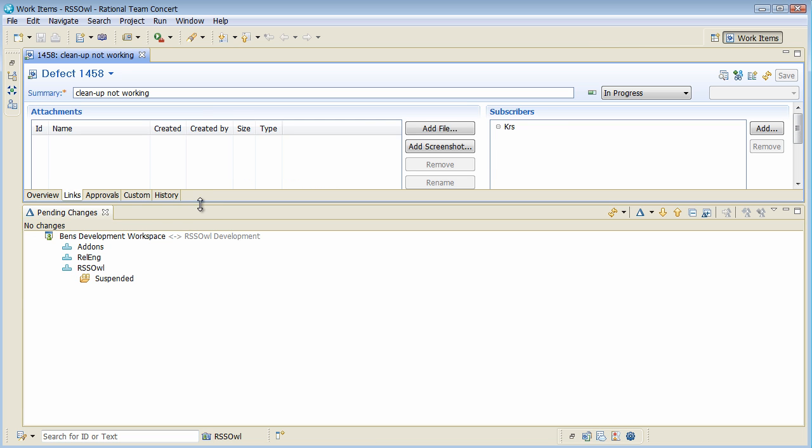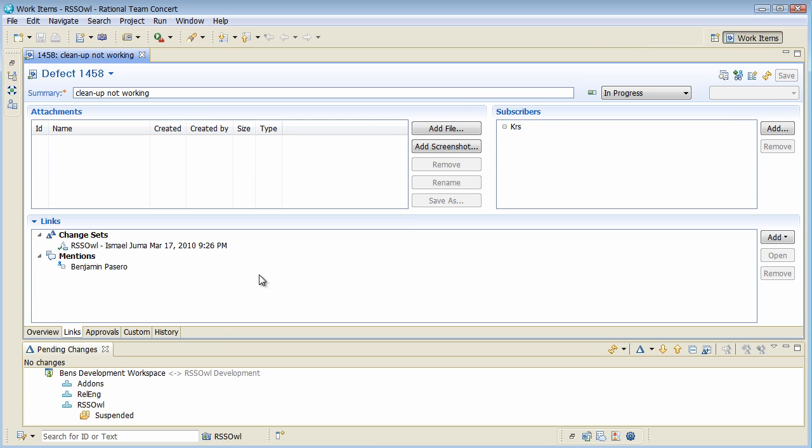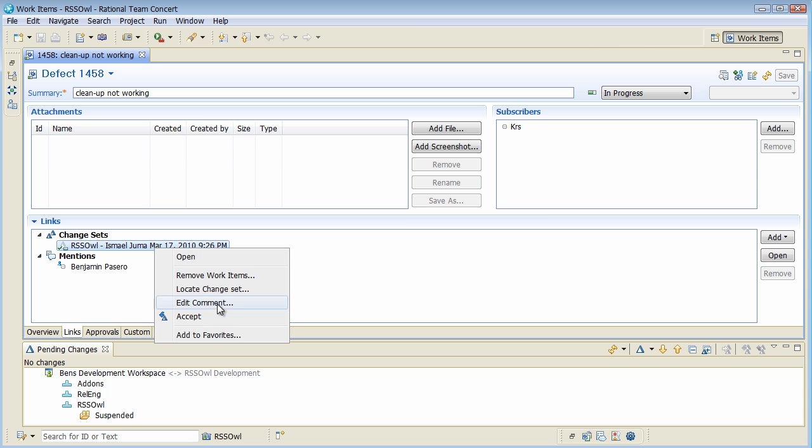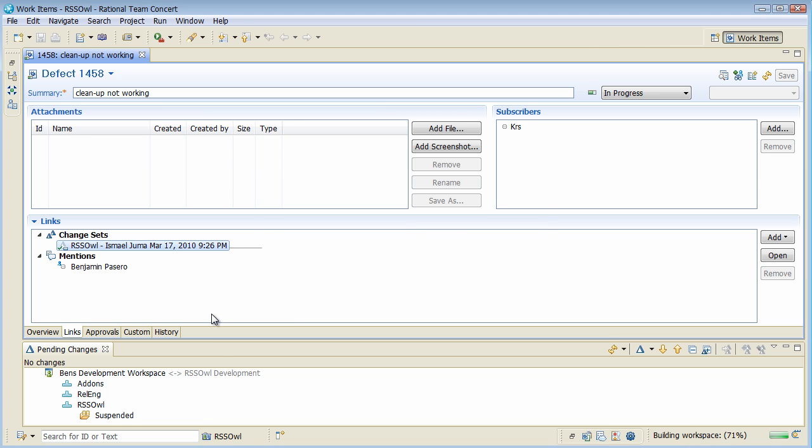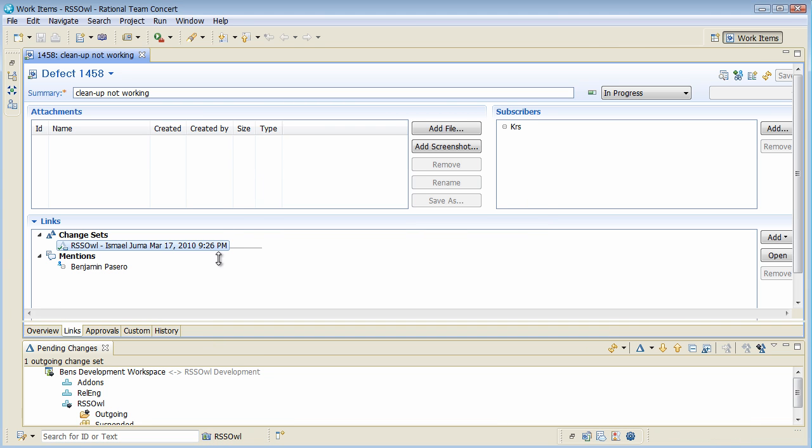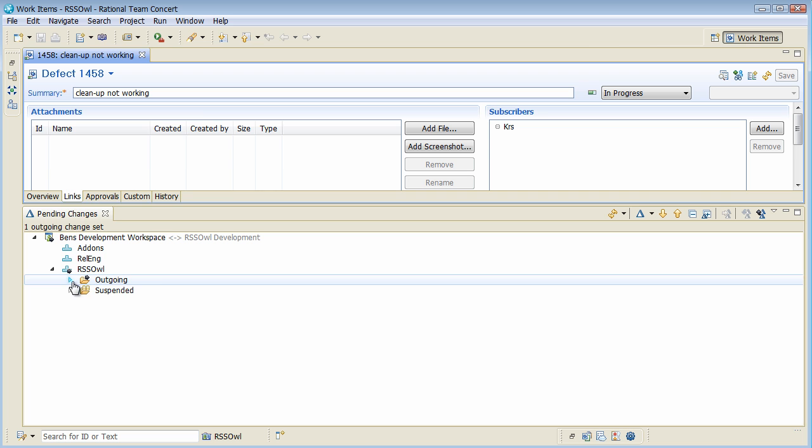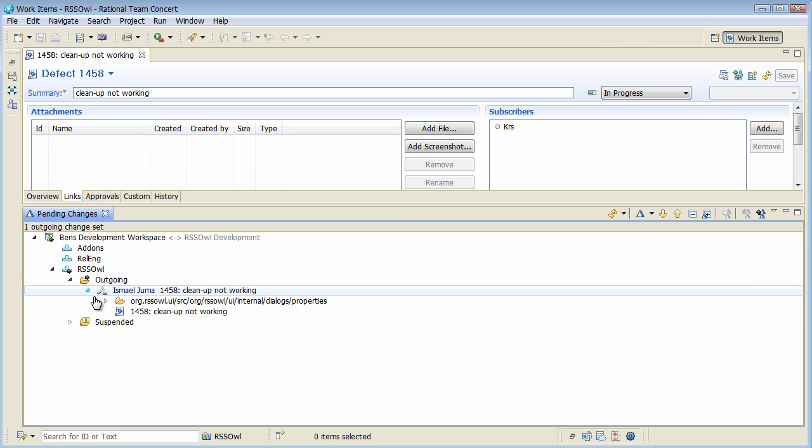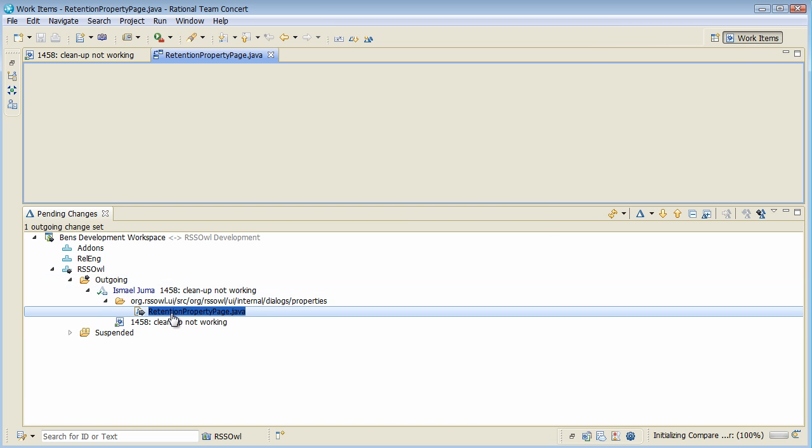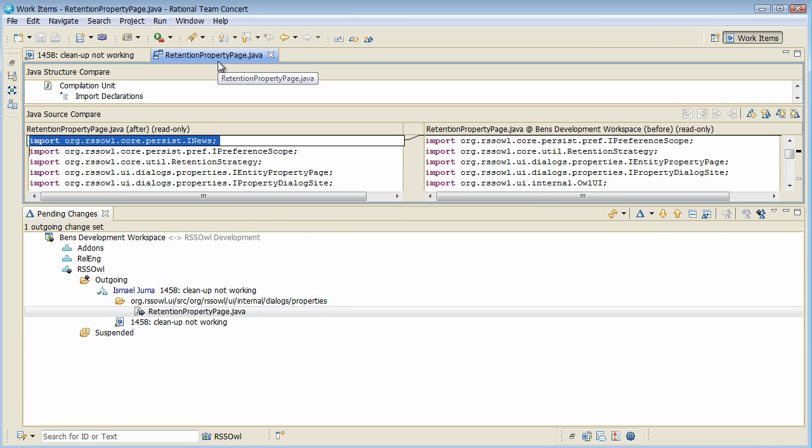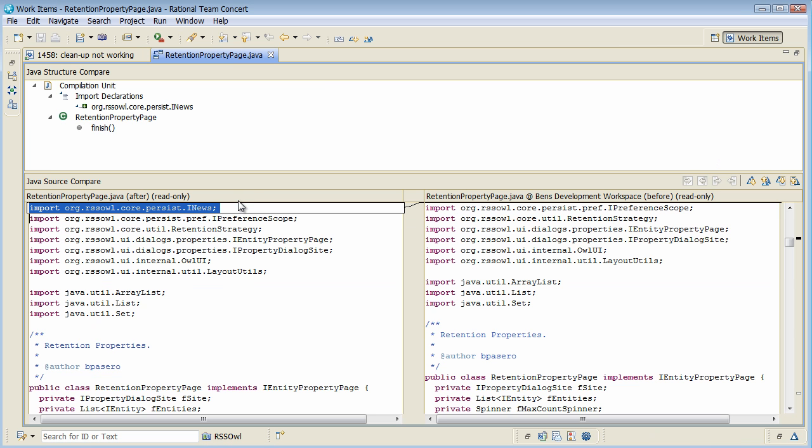So I go to the links page, see there is a change attached by Ismail. I can accept it into my workspace and actually do the compare editor now to see what is actually changed in here.